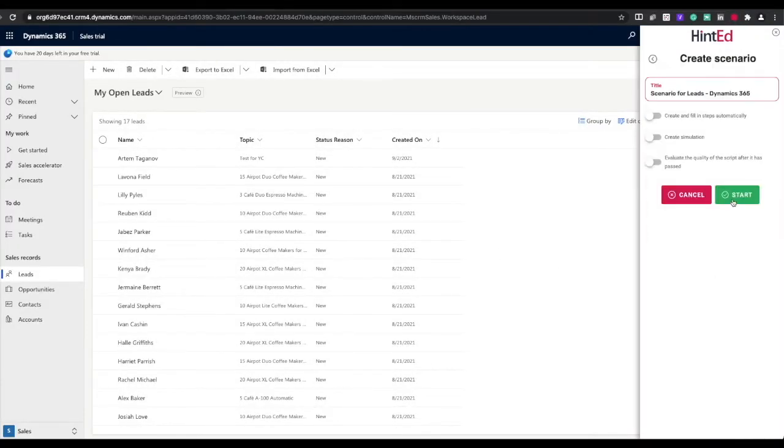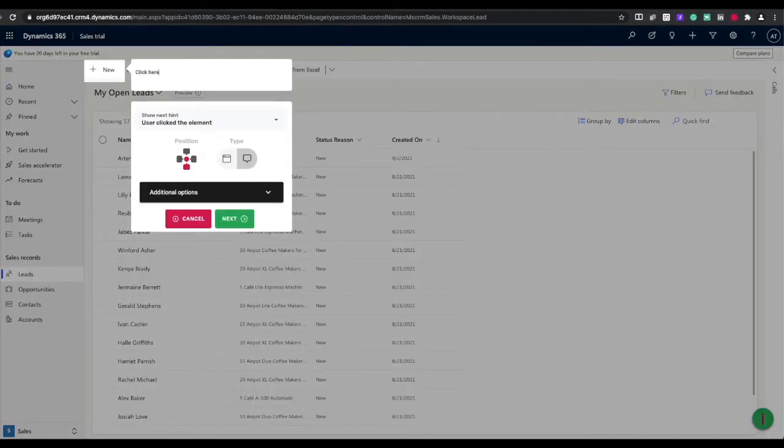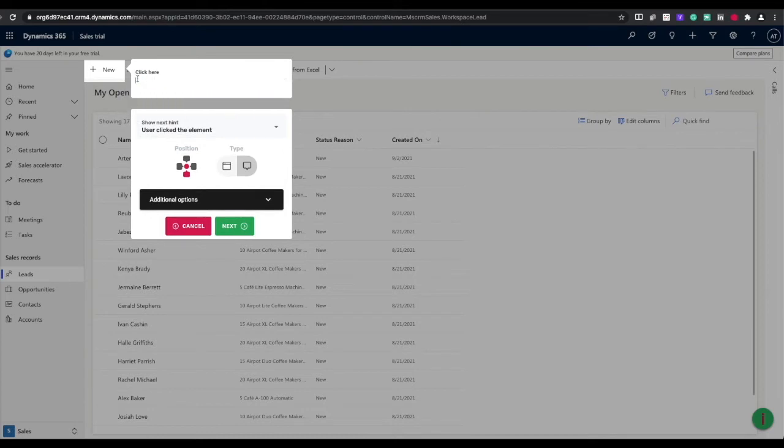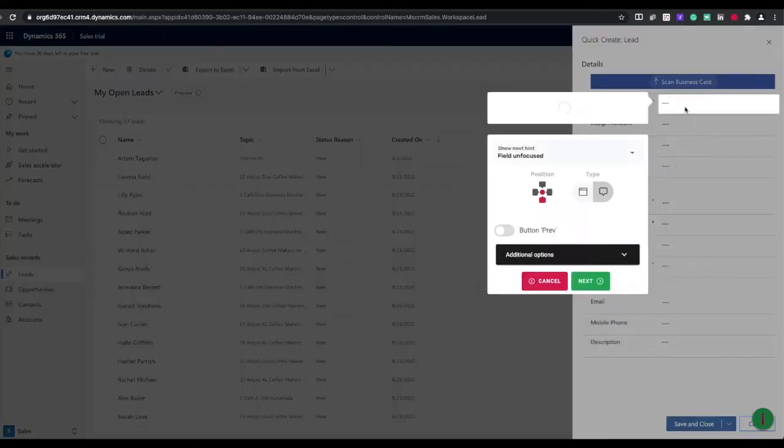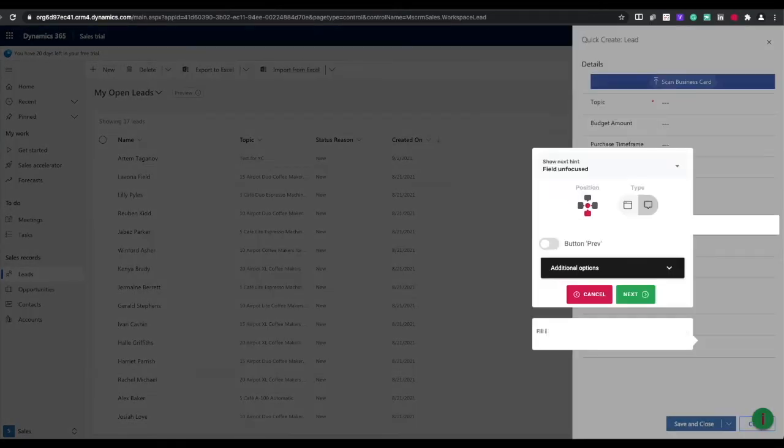But the great thing is that these guides can be created absolutely for any software, web-based or desktop, and without any coding or technical skills. Simply install Hinted and create a walkthrough on top of any application with our visual editor.